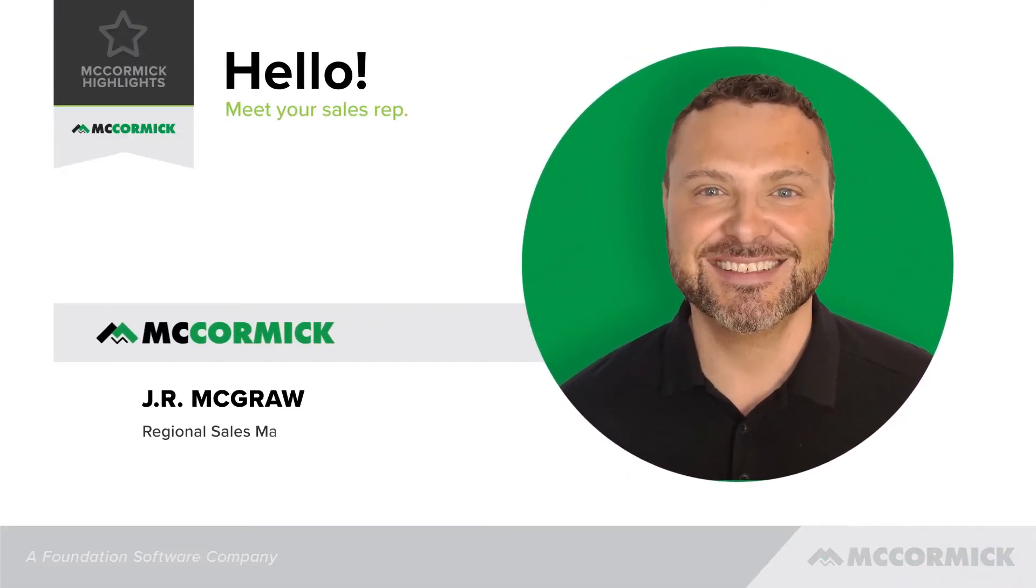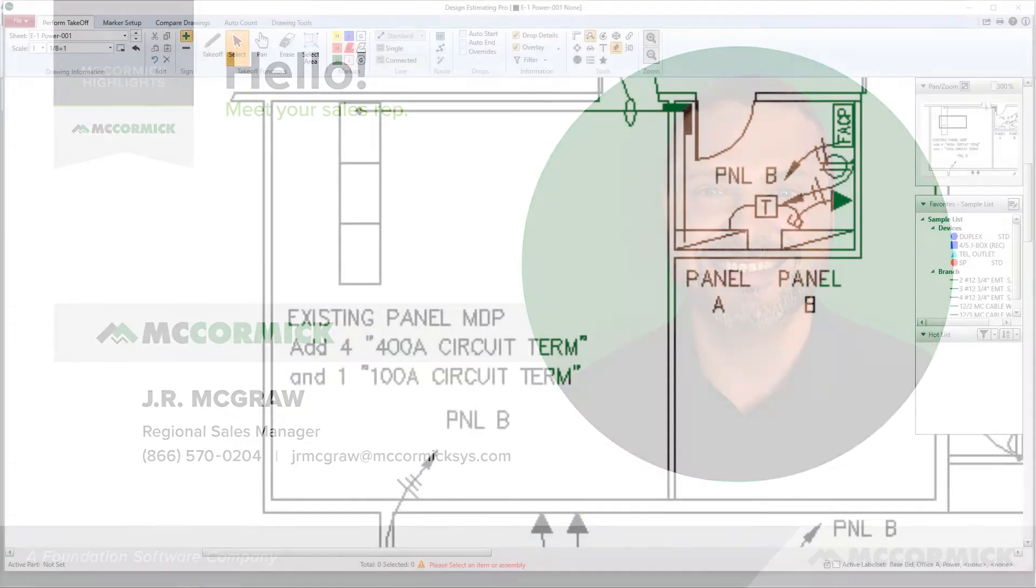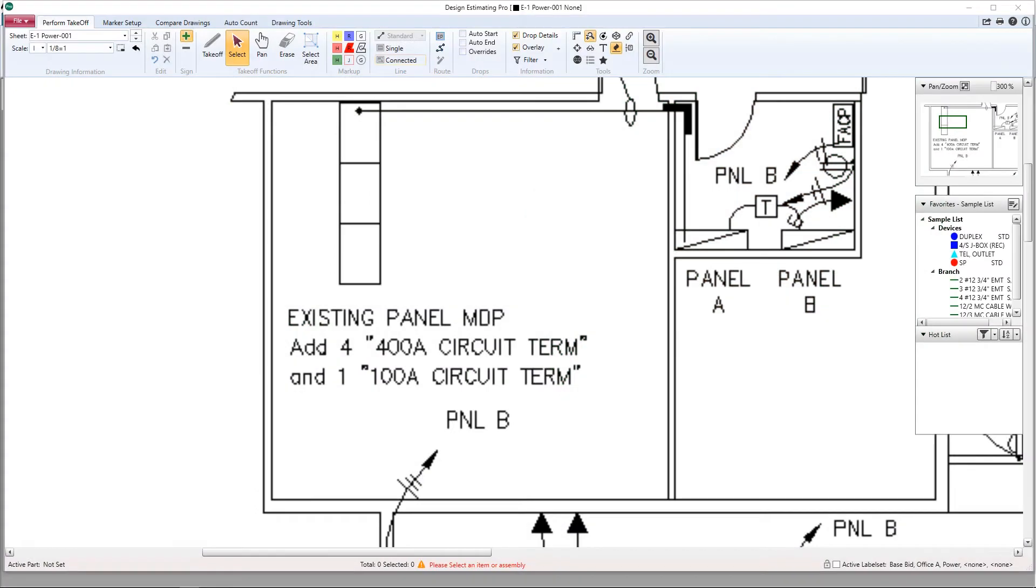Hello, this is JR McGraw, Regional Sales Manager with McCormick Systems. In today's video, I'm going to show you how to create a custom symbol in Design Estimating Pro. Let's get started.